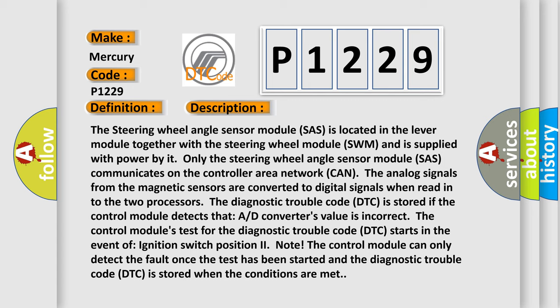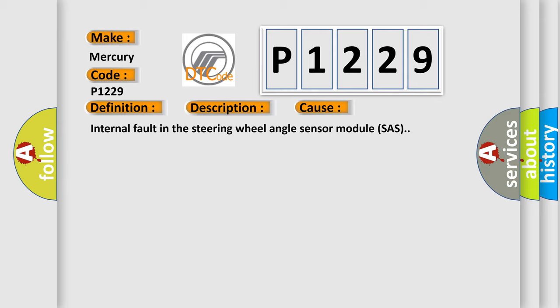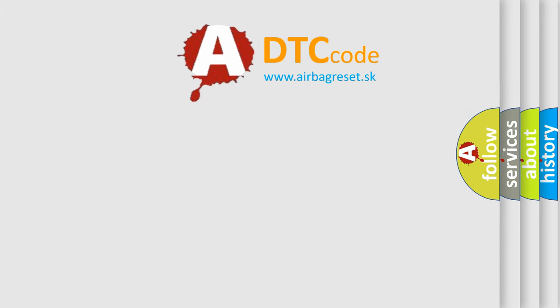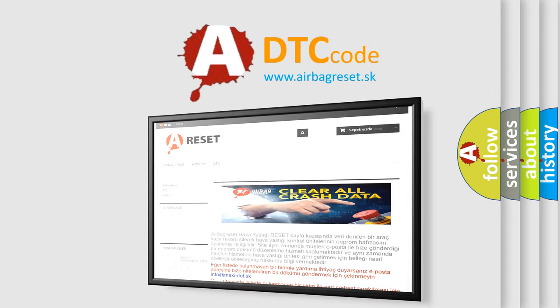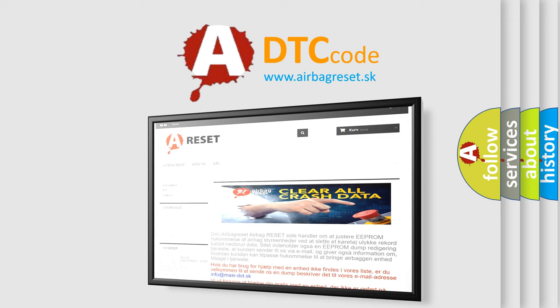This diagnostic error occurs most often in these cases: internal fault in the steering wheel angle sensor module (SAS). The Airbag Reset website aims to provide information in 52 languages. Thank you for your attention and stay tuned for the next video.